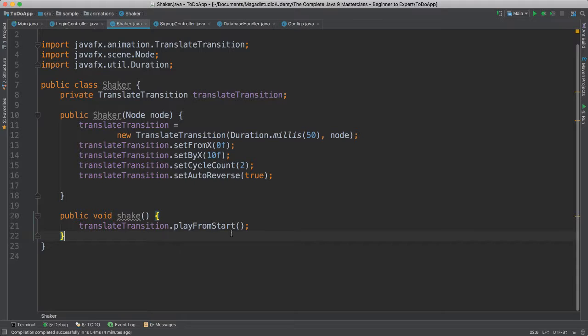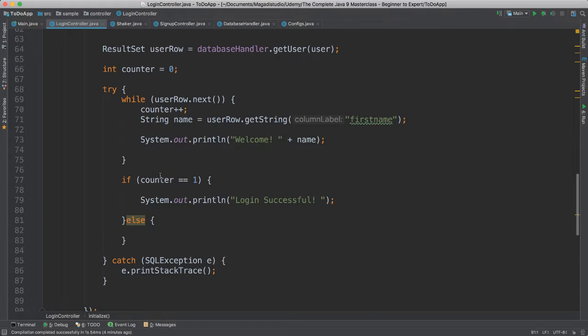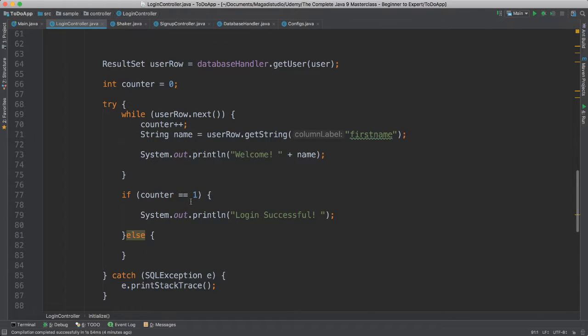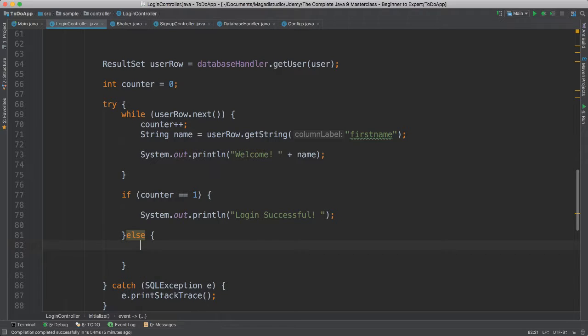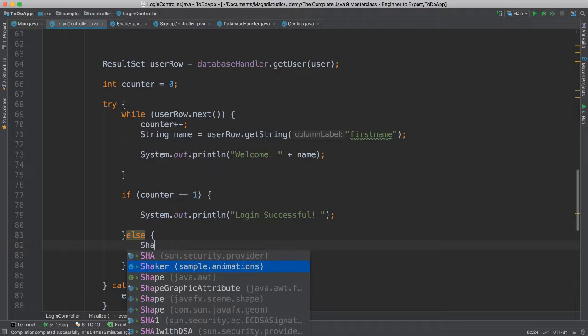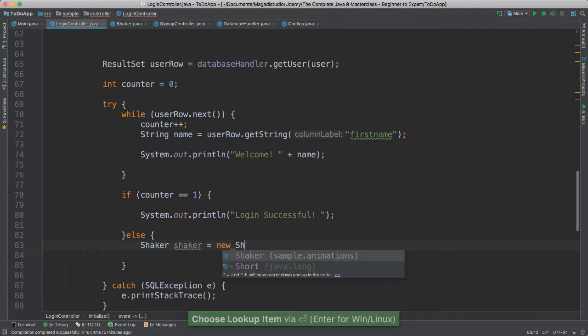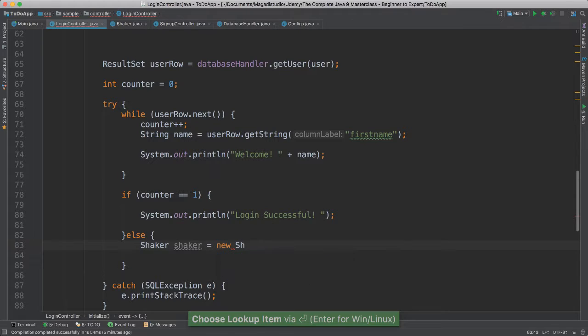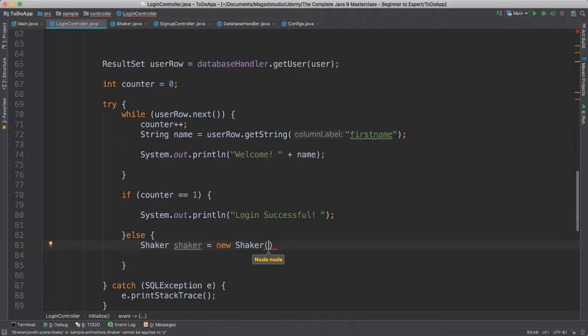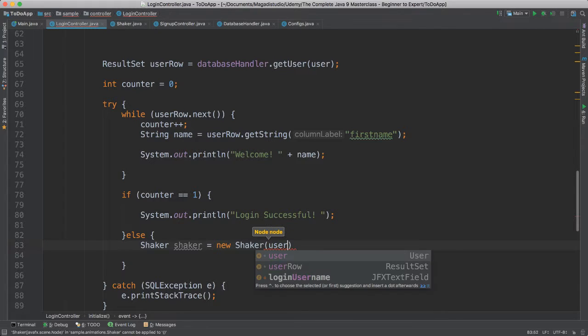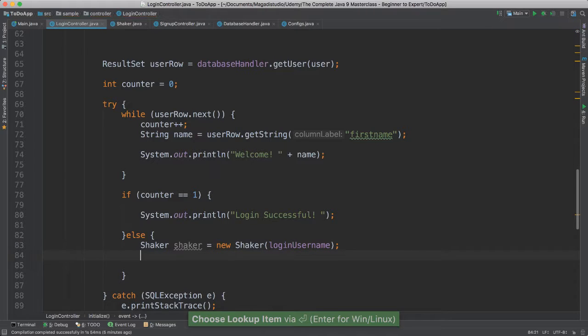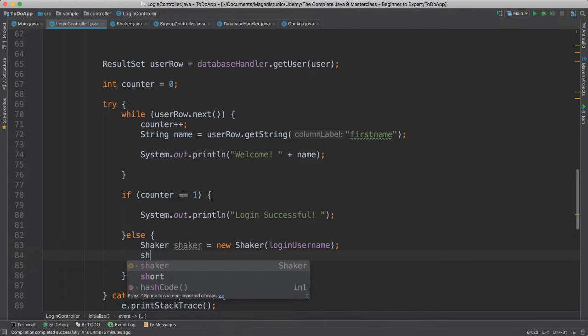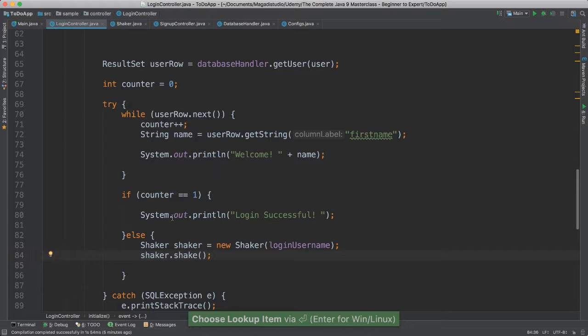All right, so now that we have this class, if we go back to our login here, we can use that class. So inside here where we say else, which means something has happened, an error has happened, the user may have not entered the correct credentials, we're going to create the shaker class here. I'm going to call shaker is equal to new shaker, and we have to pass a node. Again, a node is any element that we've put inside of our scene. In this case, let's start with our user login username, which is a text field. All right, and I'm going to say shaker, I'm going to call the shake method.